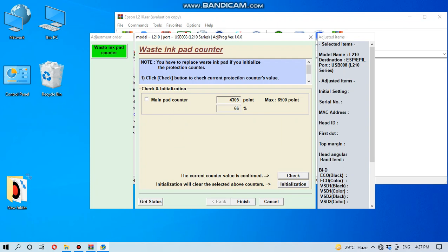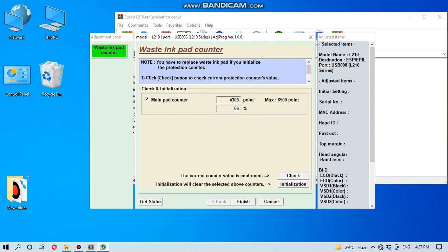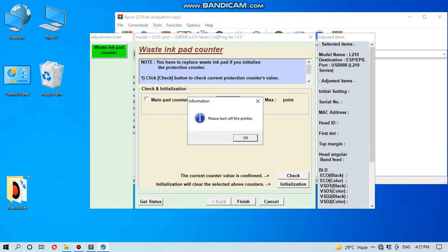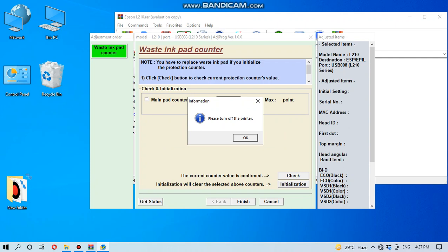So again, you have to tick the main pad counter and initialization, then click OK. Please turn off the printer. Here the message is showing please turn off the printer. Now I am switching off the printer.